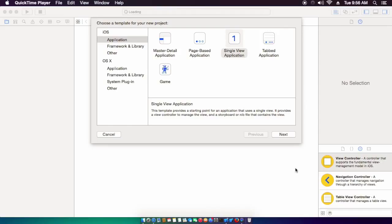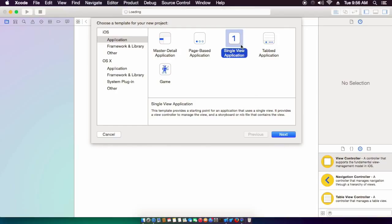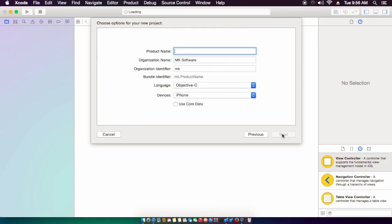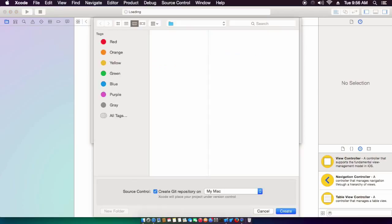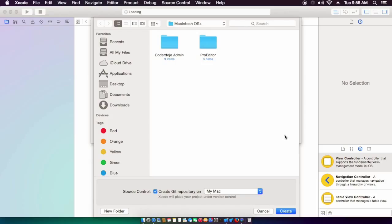So I was going to make a simple login form in this. If you want to go ahead, launch Xcode and choose the single view application. We'll call this Sample JSON.